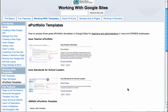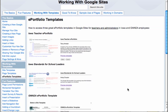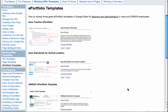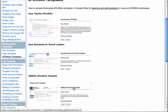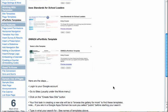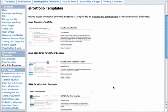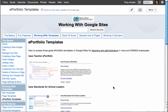There's an instruction page here that talks about some of the templates that are out there. We have an Iowa Teacher ePortfolio, one for administrators, and one for GrantWood employees as well, with some step-by-step instructions.